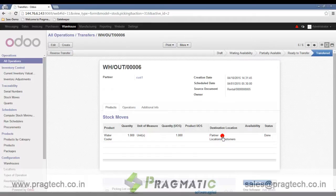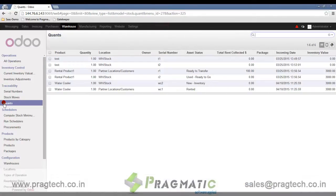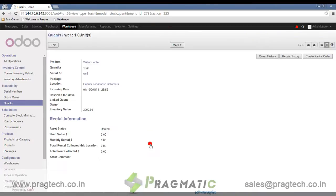Now we check the asset record for the rented product. The serial number WC1 shows an asset status of 'Rented'. We have added fields to capture rental information: rent asset status, total rent collected for the product, and monthly rental for the product.